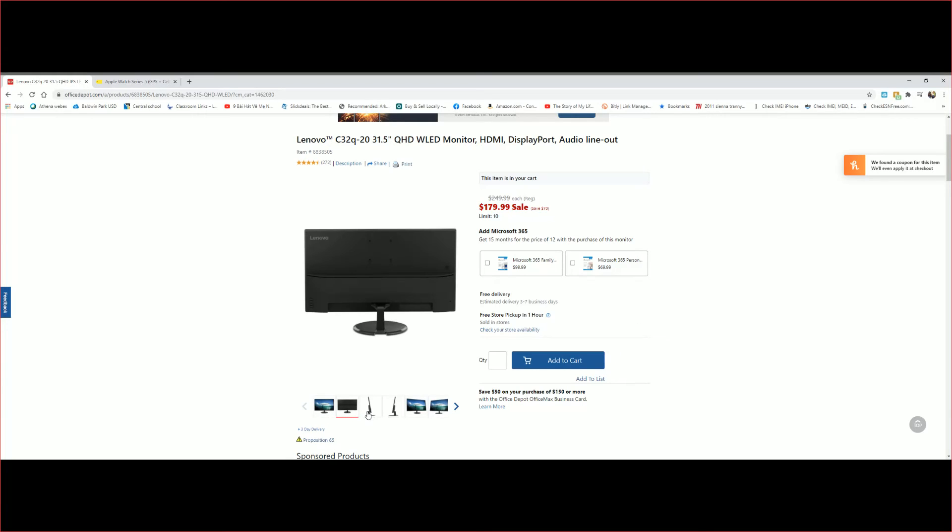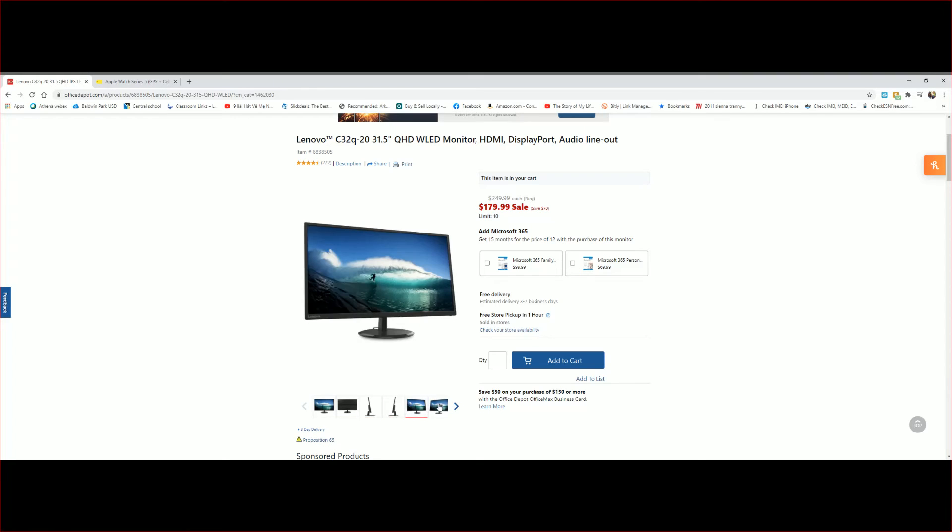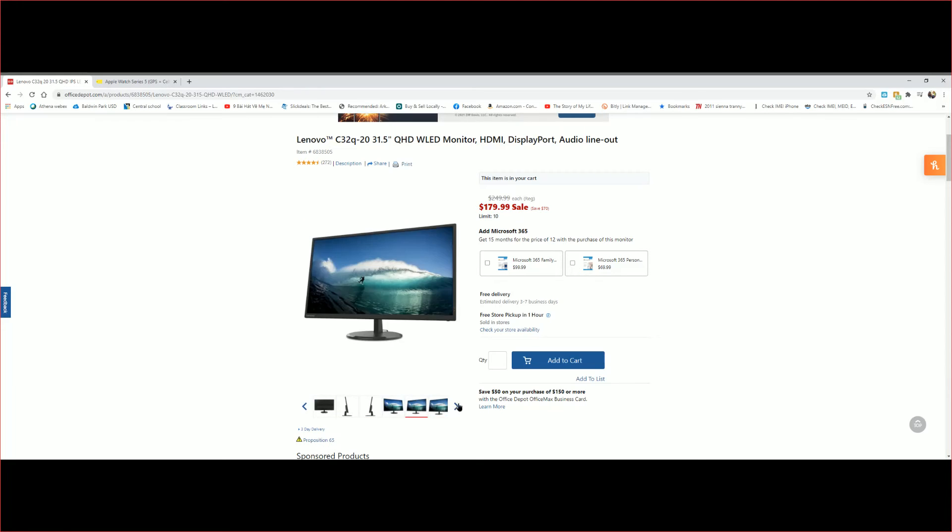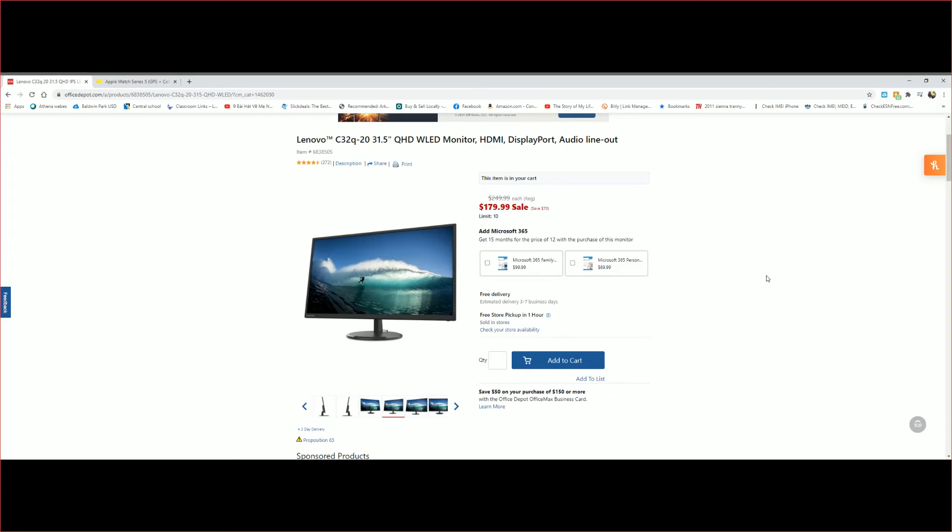That's a side. And this one, four and a half stars out of five, which is not bad at all. It has an HDMI connection, DisplayPort, audio line-out as well.